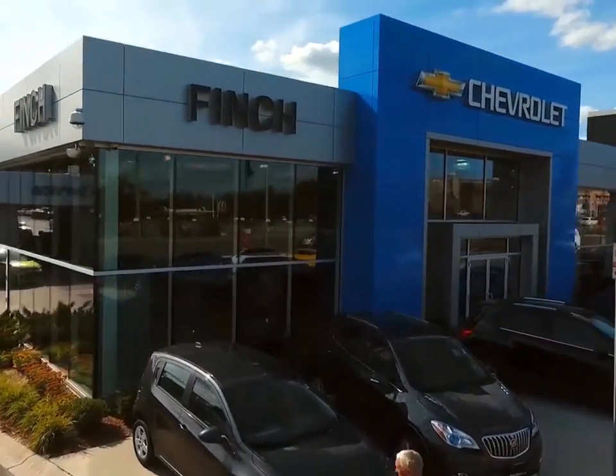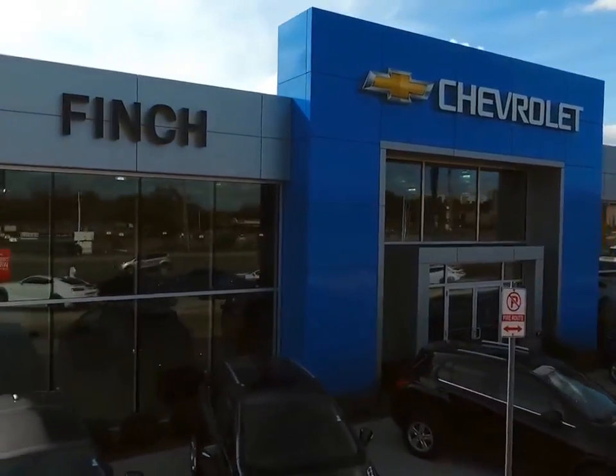Welcome to Finch Chevrolet. Today we're looking at a 2018 Buick Enclave.